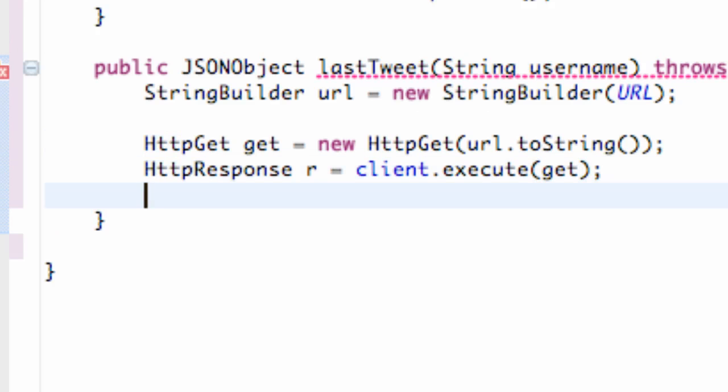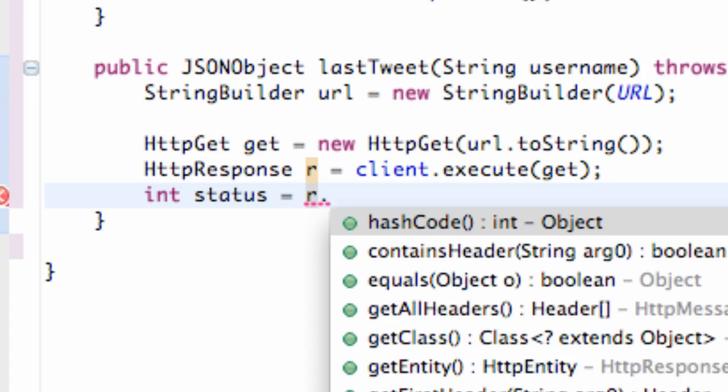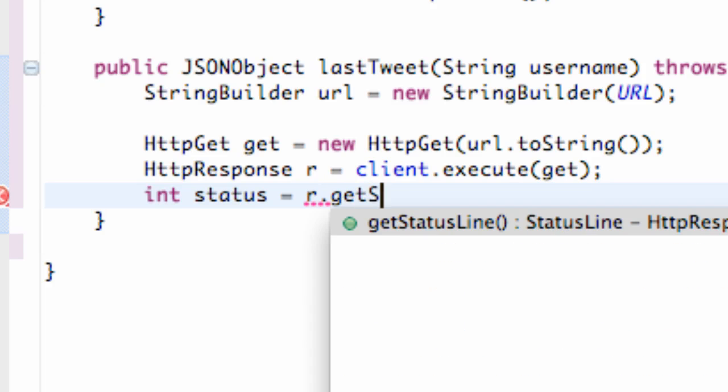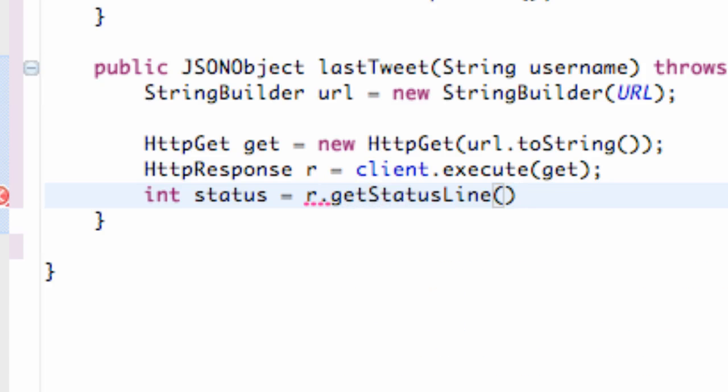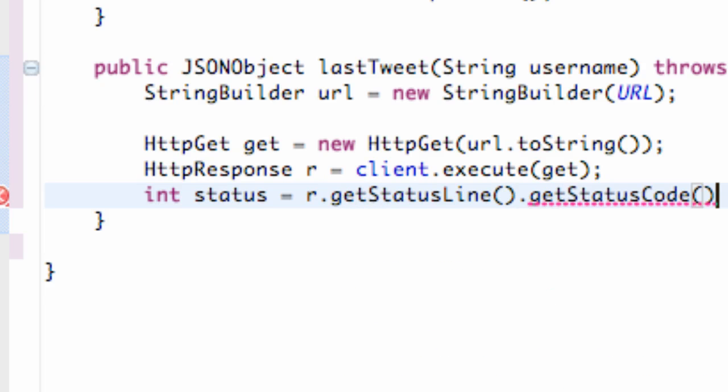Now what we want to do is check if it cleared. So we're going to set up an int called status, and we're going to set this equal to our response, which is R.getStatusLine.getStatusCode. And that's going to return a number for us, obviously since it's an int.